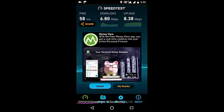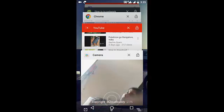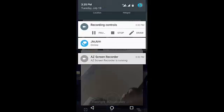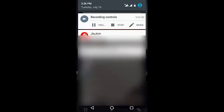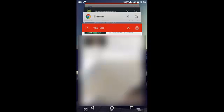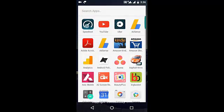Let's go ahead and switch off and switch on the network, then we will perform the speed test again. I have just switched it off and I'm switching it back on. We're getting the 4G connection again. Let's go to the speed test application one more time.